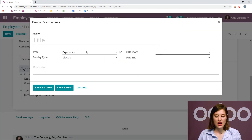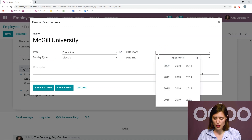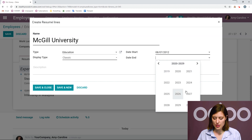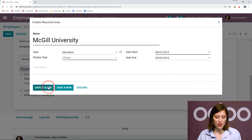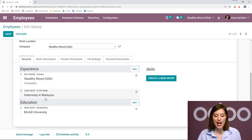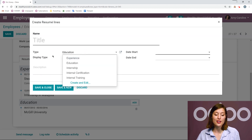And now let's add his education as well. I'm going to change the type — I'm going to add education here, and then I'll say McGill University. Let's say he started in 2012 and finished school in 2016. And then we're going to save and close. Now, since I added this as a different type, education has a different section as well, so you can keep things nicely organized. You can create new types by clicking on create and edit right here on the fly.